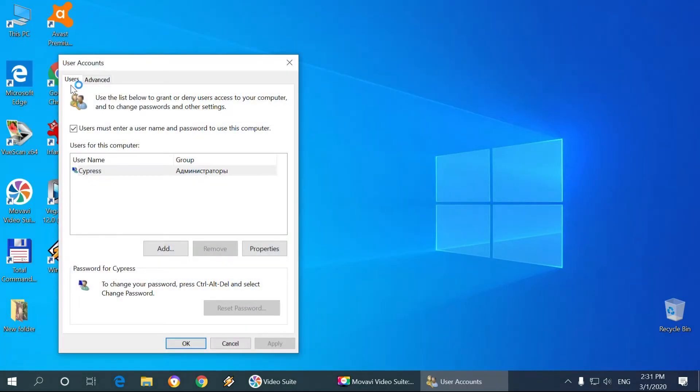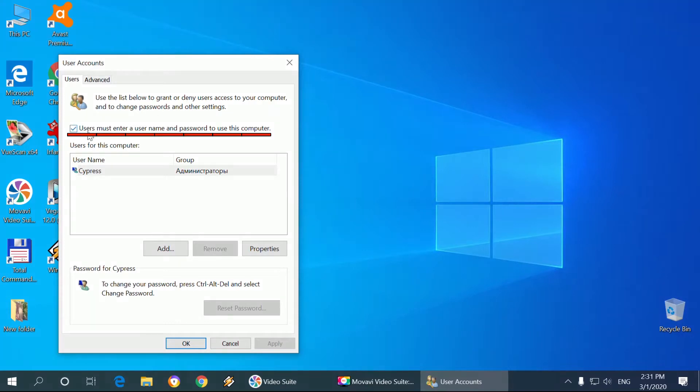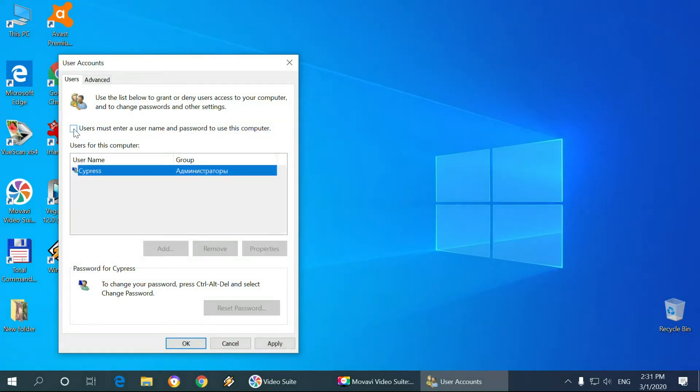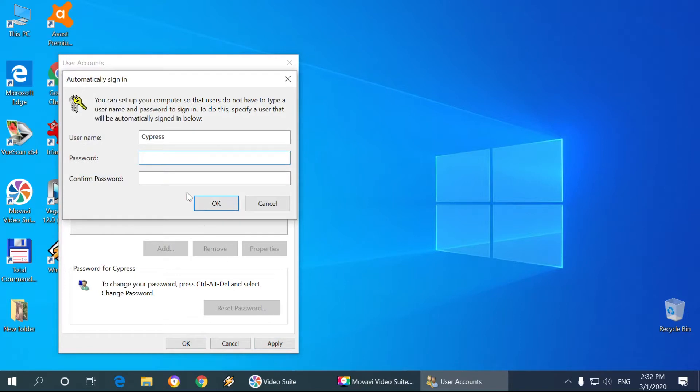Where you see there is a check mark against users must enter a username and password, you just gotta click on it and then apply. It's gonna ask you for your password, type in password twice and click OK.